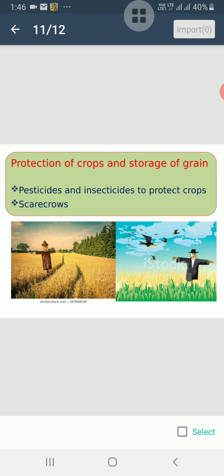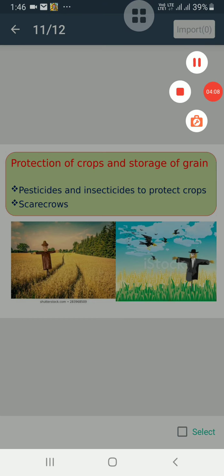So students, the food that we eat is grown in the fields and it comes under various stages. Plants and animals are the major sources of our food. So, today we have learnt about agriculture. Now solve your worksheet.